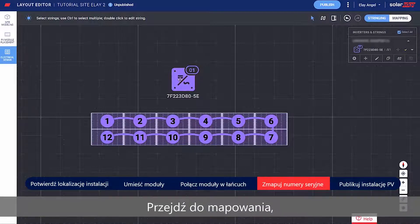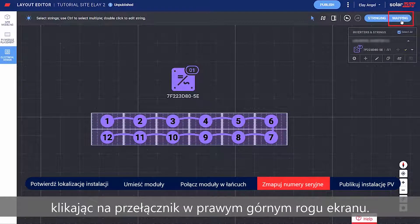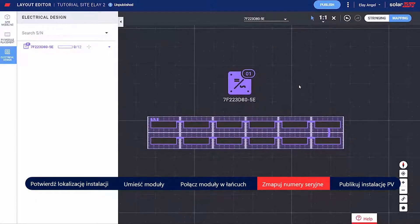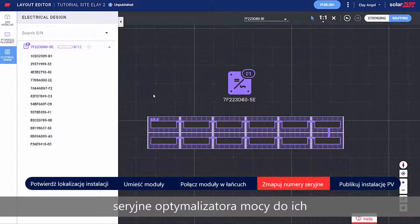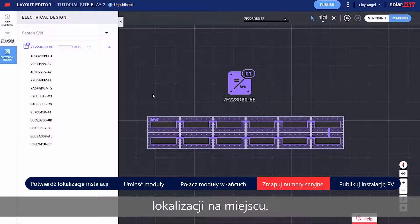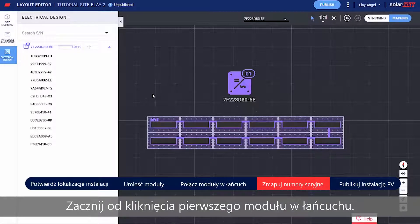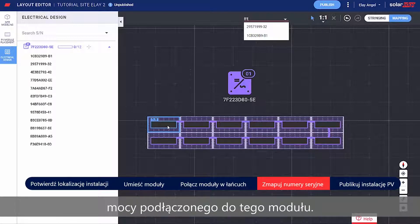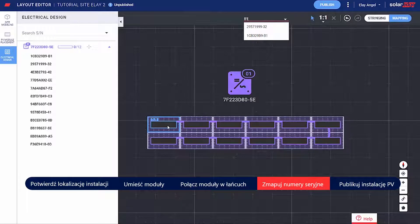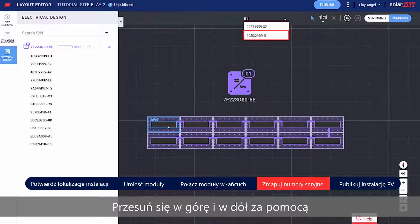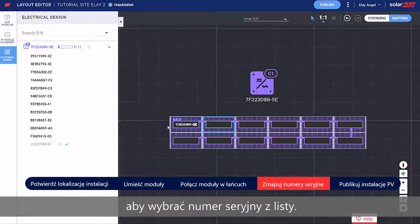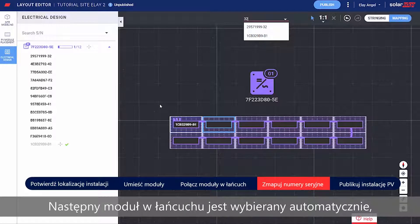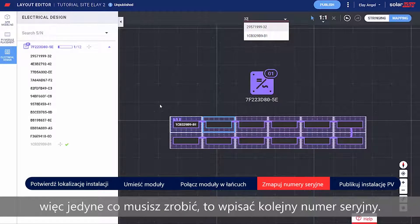Move on to mapping by clicking the toggle on the top right side of the screen. Now you can assign the Power Optimizer serial numbers to their location on the site. Start by clicking the first module in the string and type the serial number of the Power Optimizer connected to that module. Move up and down with your keyboard and press Enter to select the serial number from the list. The next module in the string is automatically selected, so all you need to do is type the next serial number.